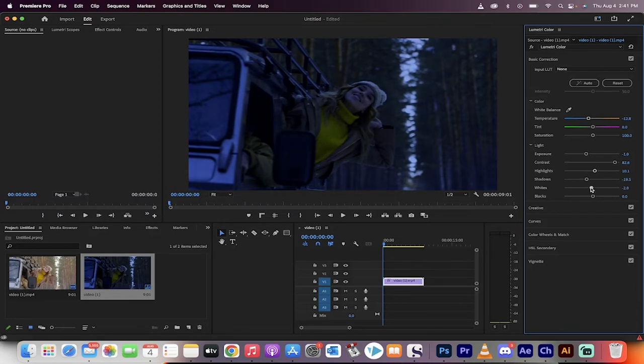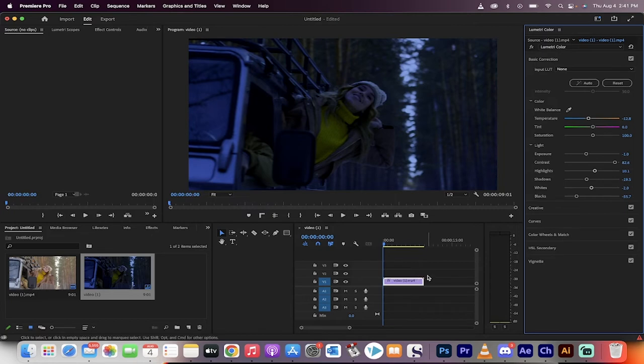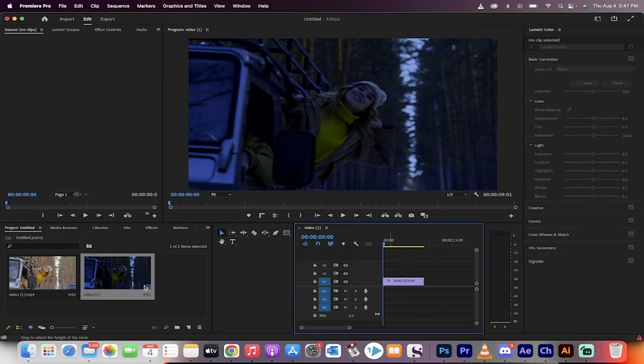The whites don't matter too much, but the blacks need to go down as well. And there you go. We've got a nice dark night shot. You can adjust this as you see fit. If this is not dark enough for you, you can go here to your project panel, click on new item,